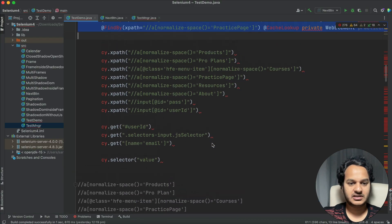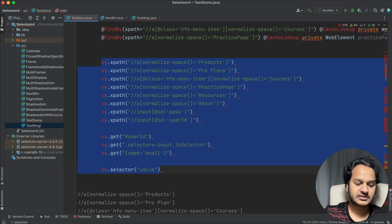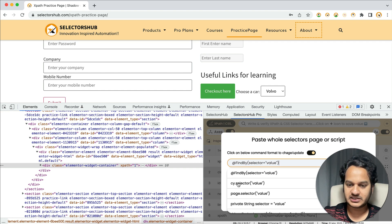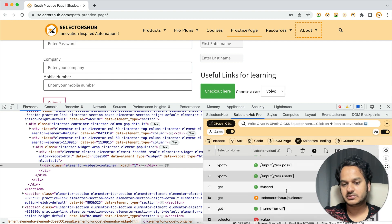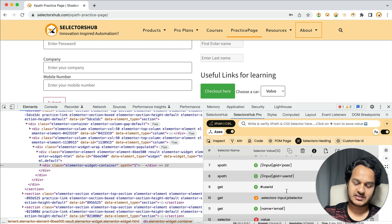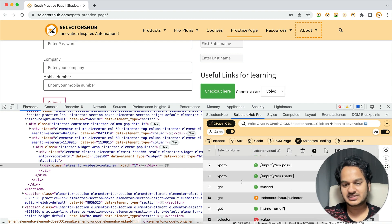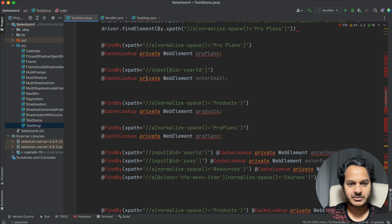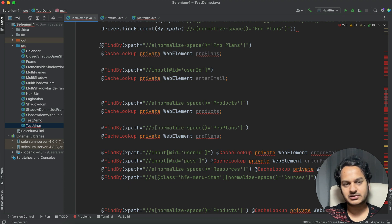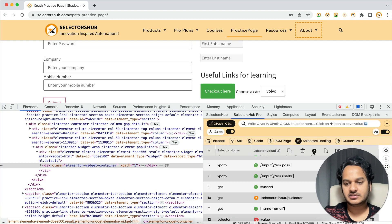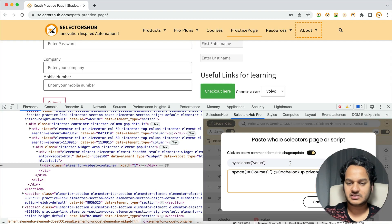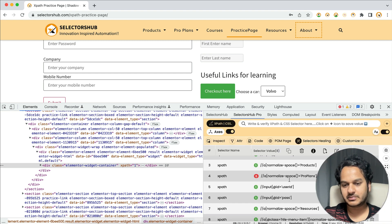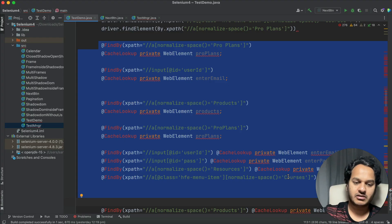You might be thinking: what about Cypress? Don't worry. Copy your Cypress script, come here, paste it, and you'll see cy.selector as the detected command. Click Submit and you can verify Cypress selectors. If you're using Playwright or another framework — like @FindBy, cache lookup, or similar — you can verify those too. Just copy your script, come here, paste it, select the appropriate command format, and submit.